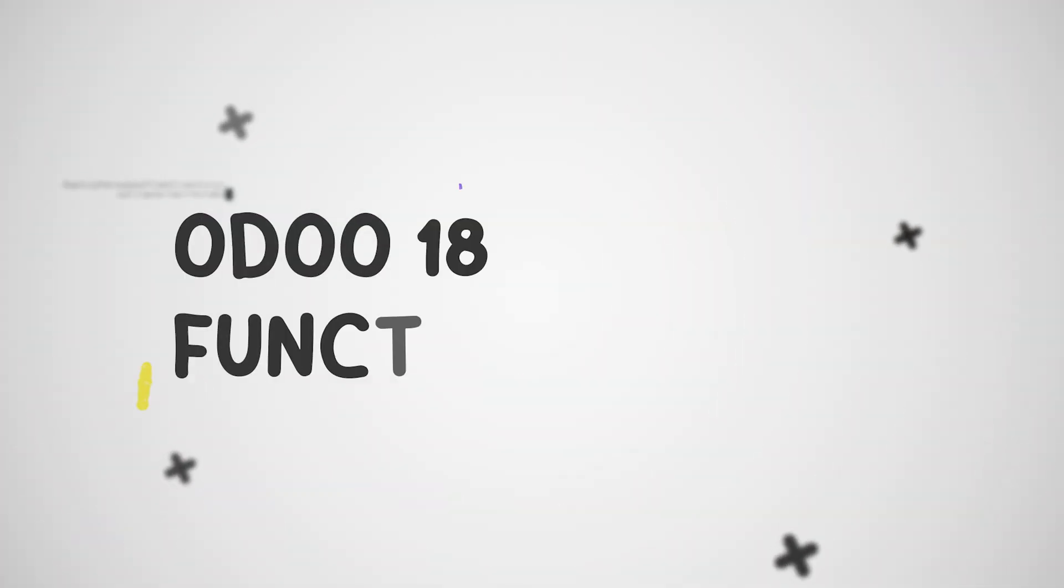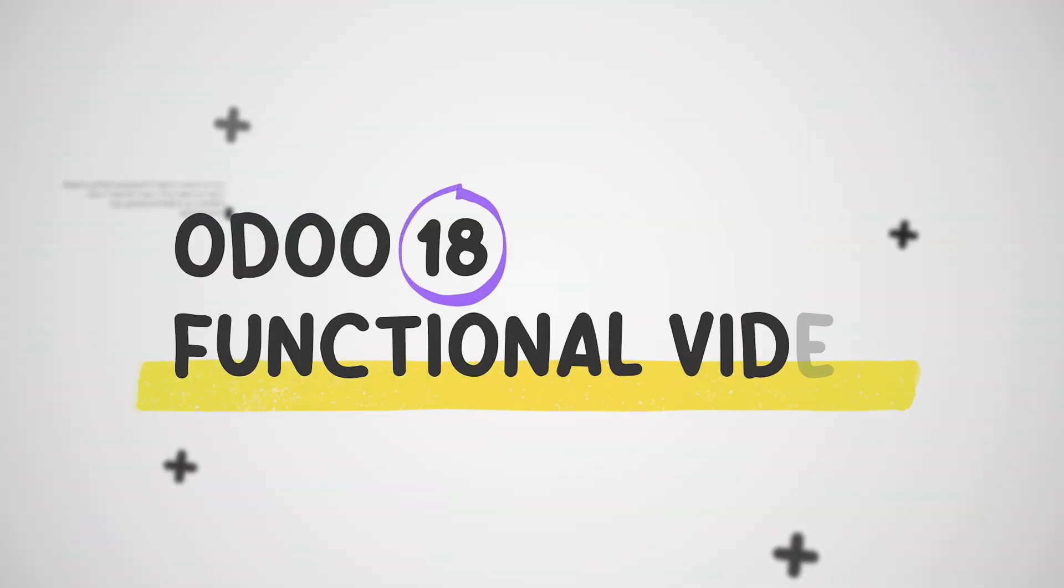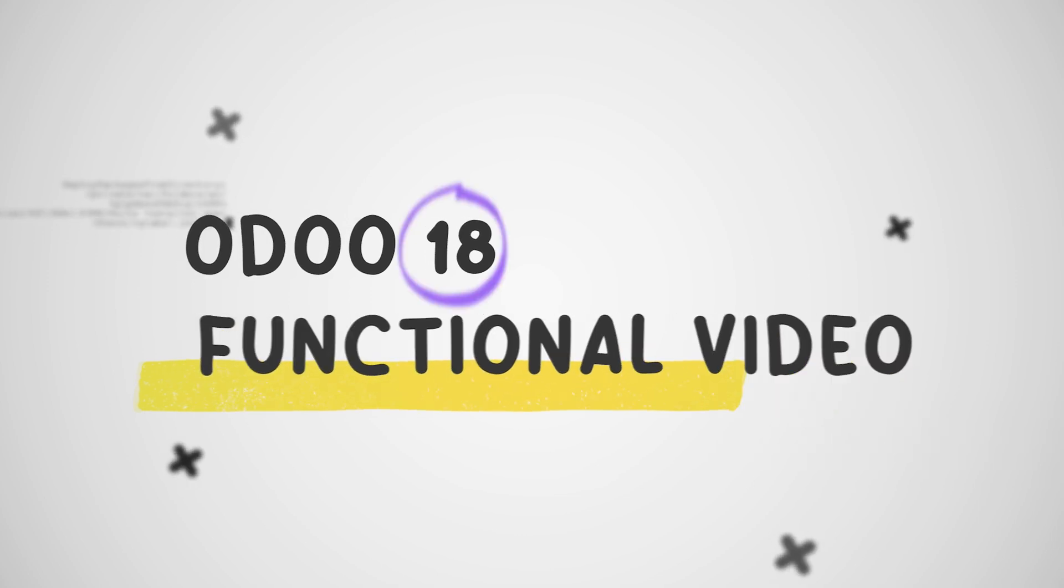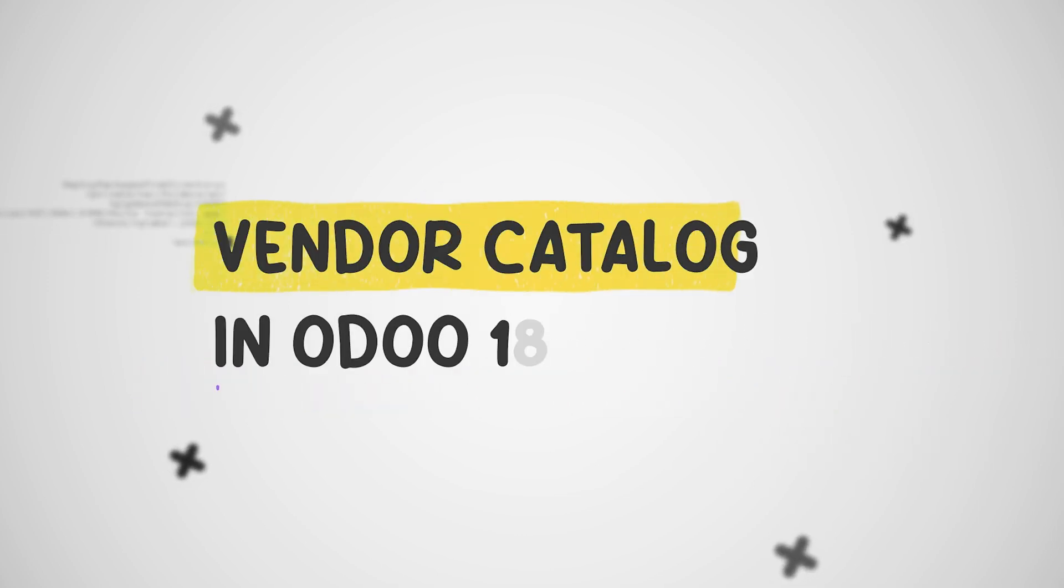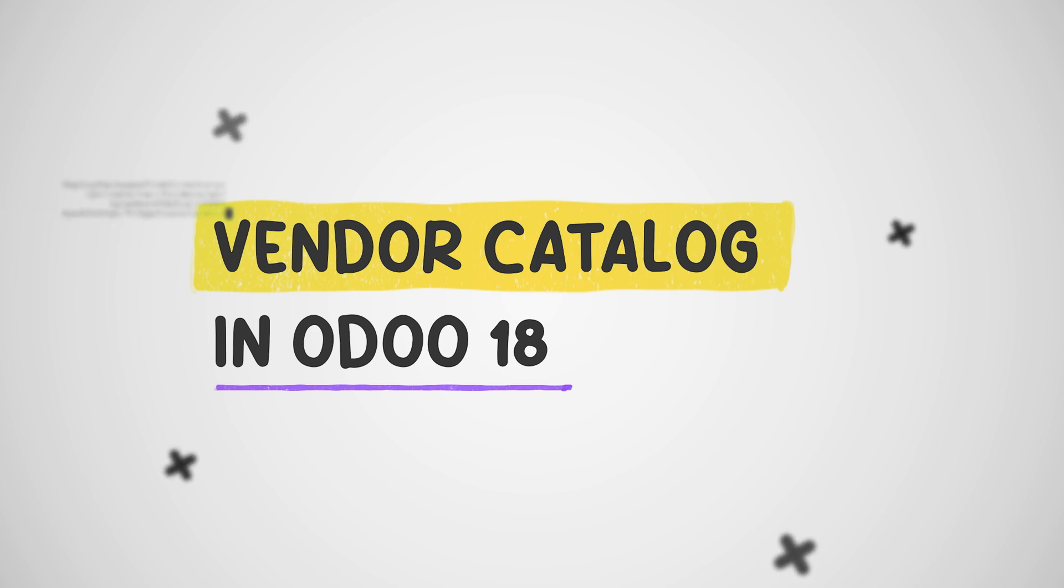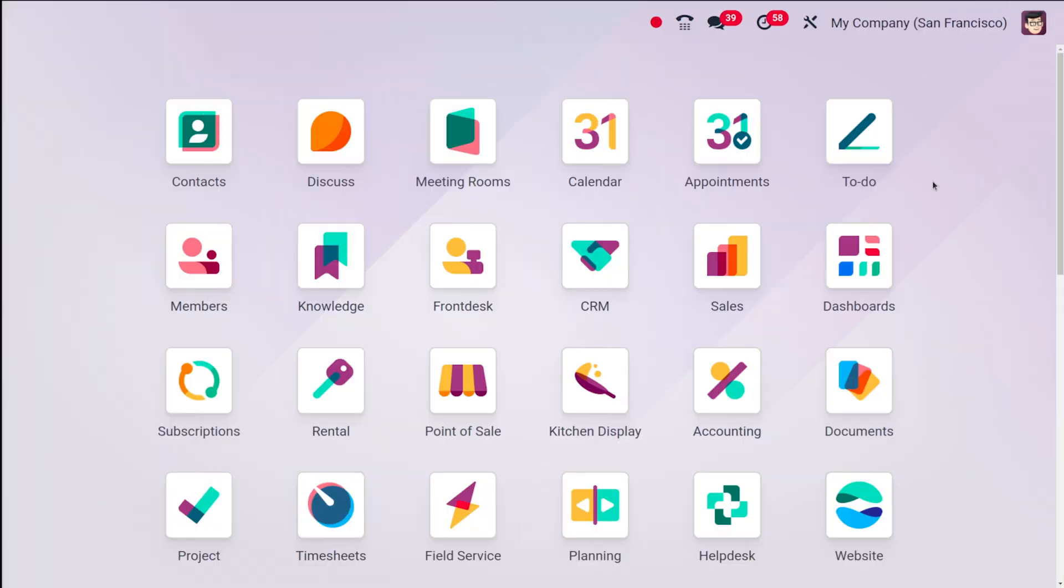Hello dear viewers and welcome back to the Odoo 18 tutorial series by Cybrosis. Today we are going to explore a powerful tool for efficient procurement: vendor catalogs. This feature allows you to create a centralized repository of products and services offered by your vendors.